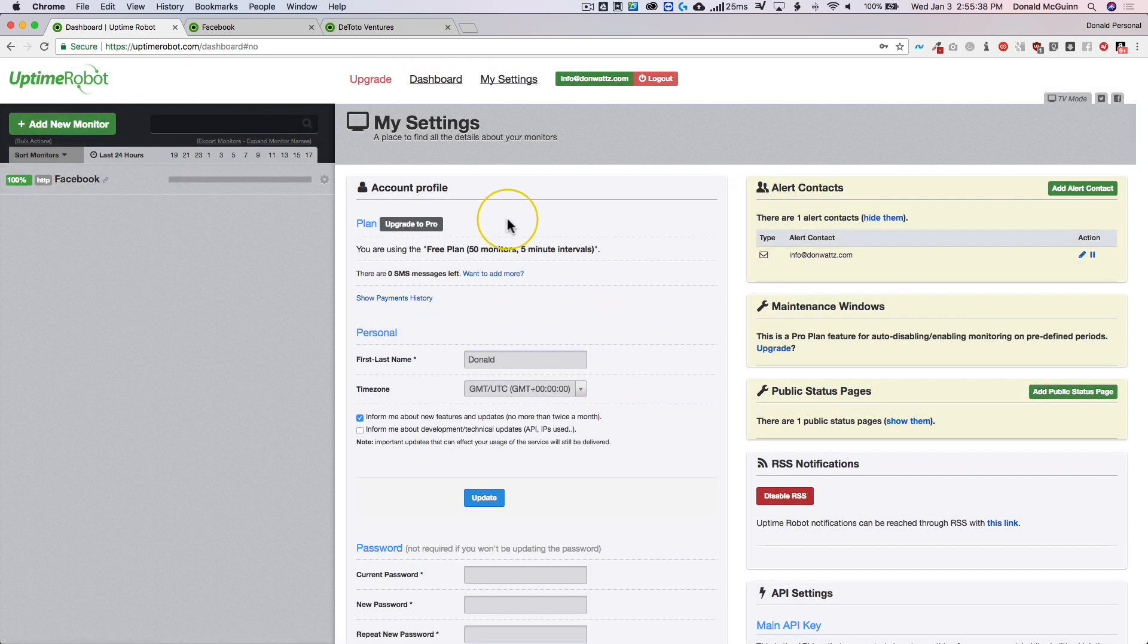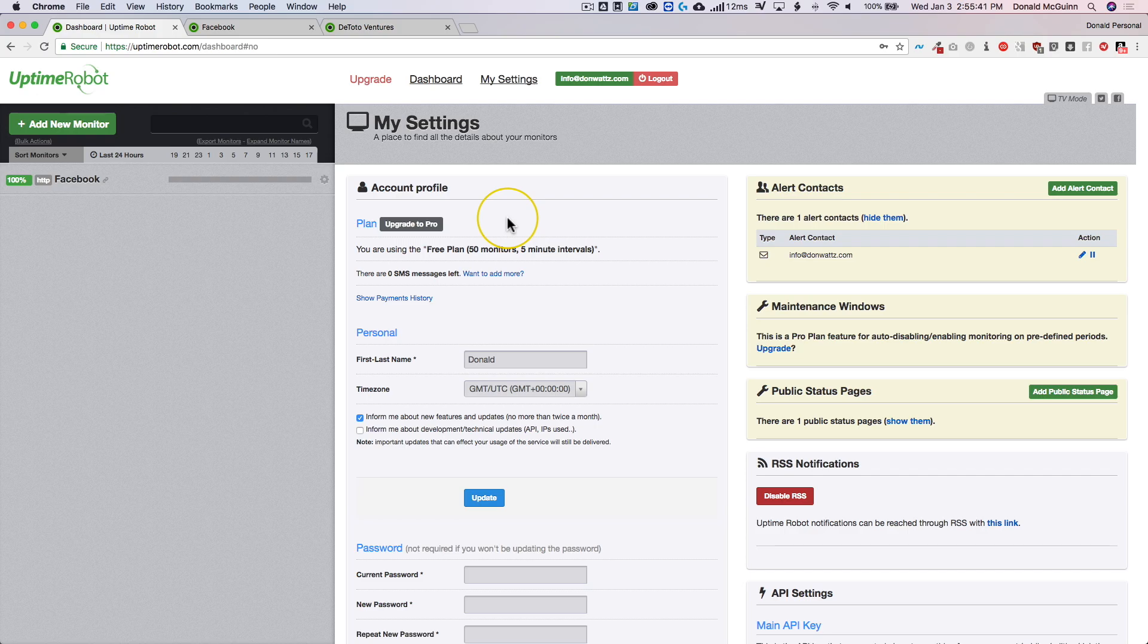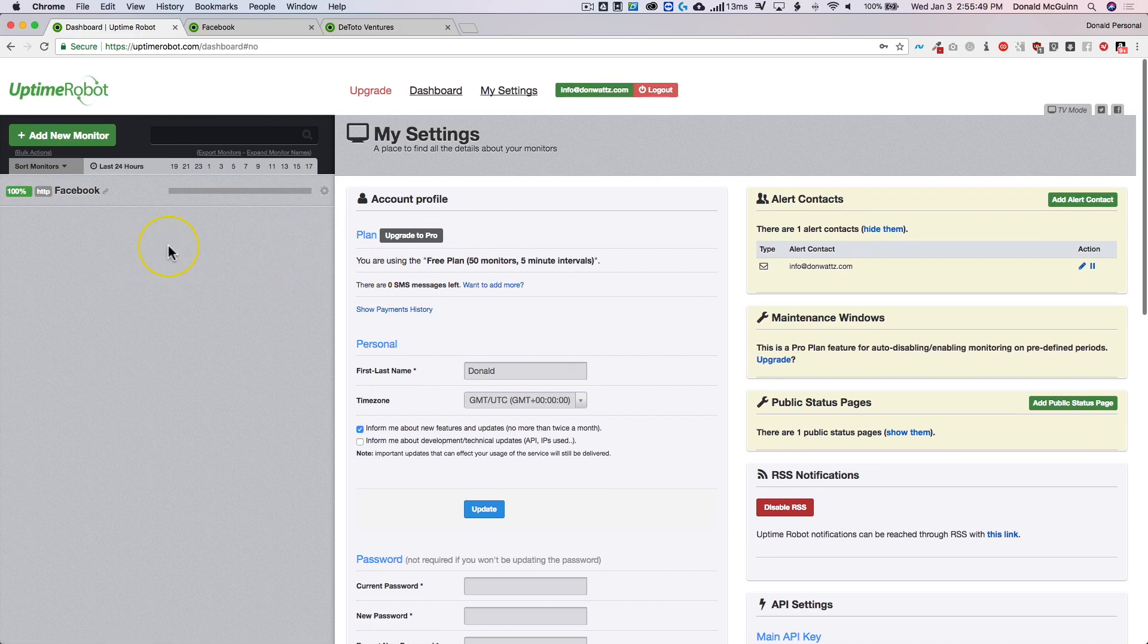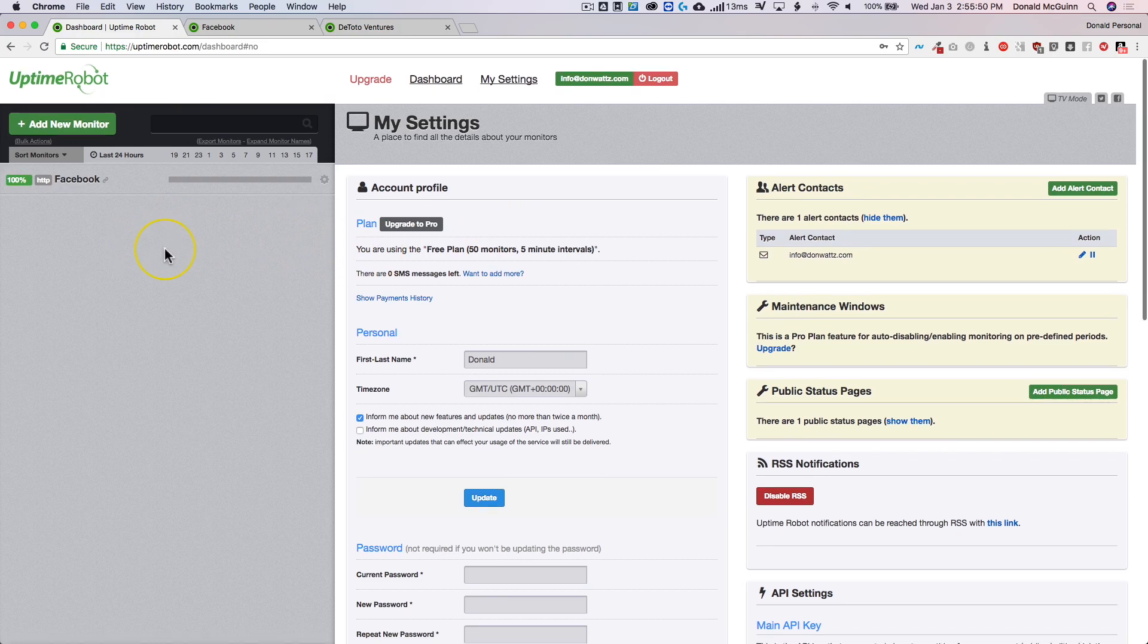So it's up to you guys if you want to go to the pro. I recommend it because of the one minute intervals. And I don't want to wait for five minutes to know when the website's down. And if my client knows before I do, then I haven't done my job well.